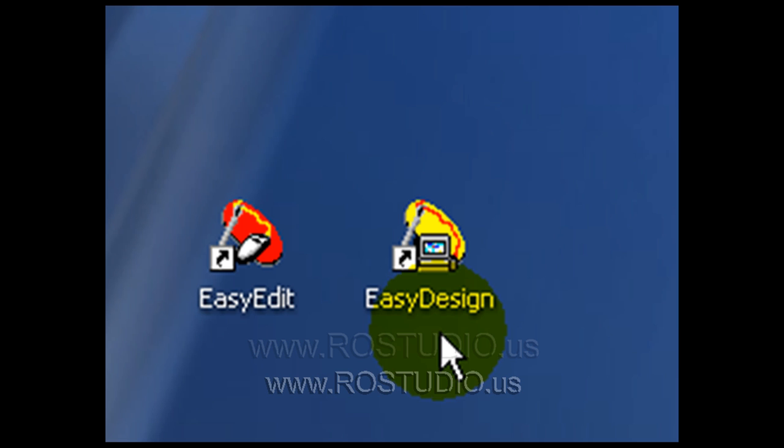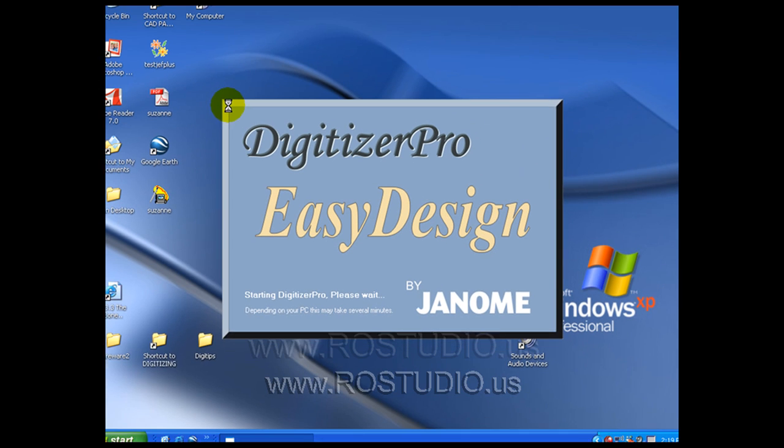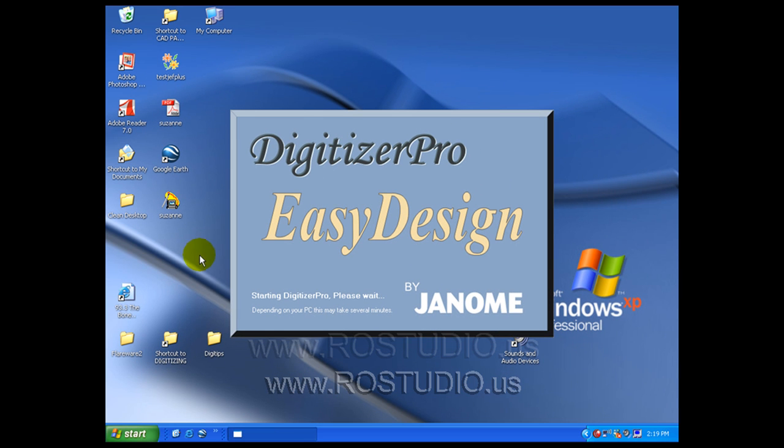Easy Design is the program we launch in order to create embroidery designs. Please make note that it will take a little bit of time for your Digitizer Pro to load, depending on your PC speed.